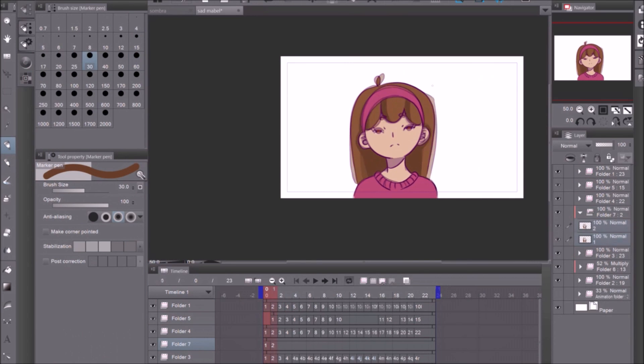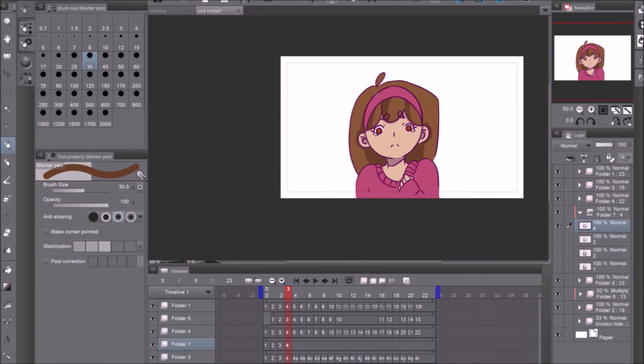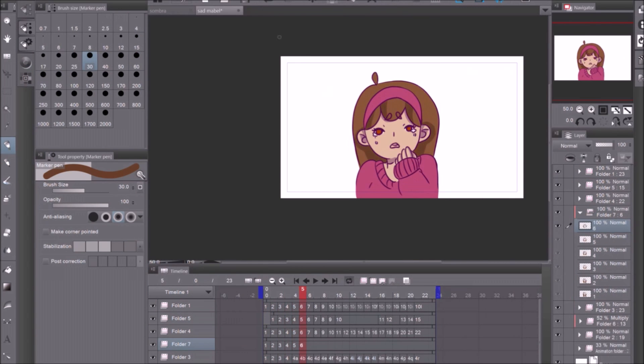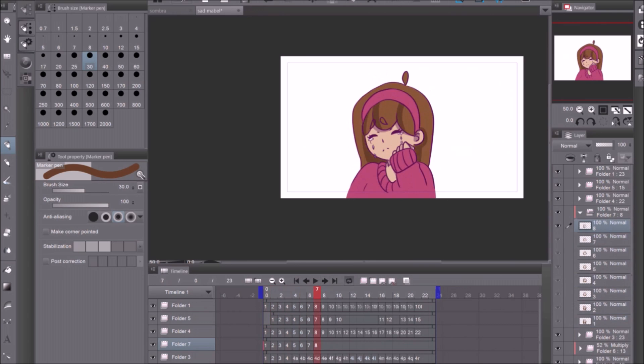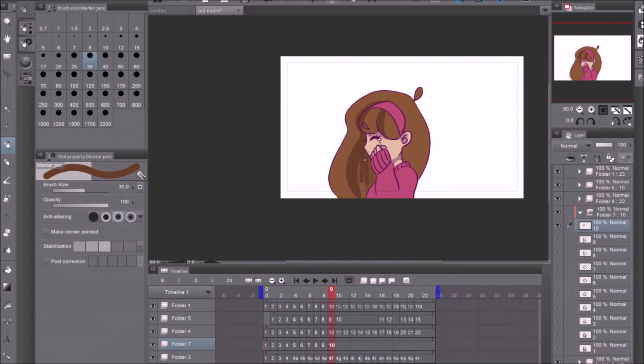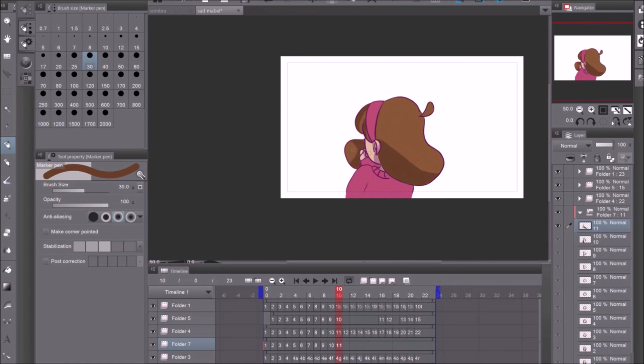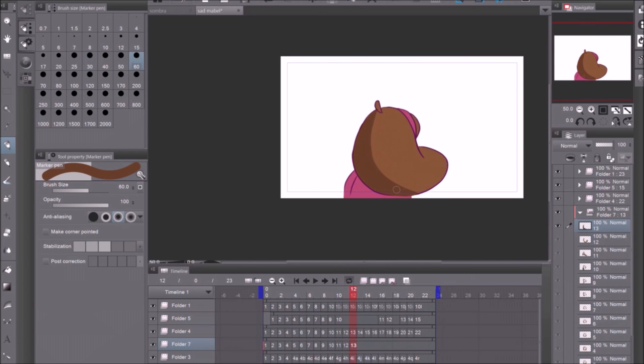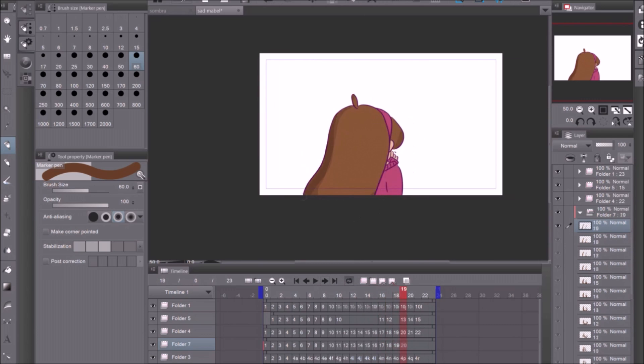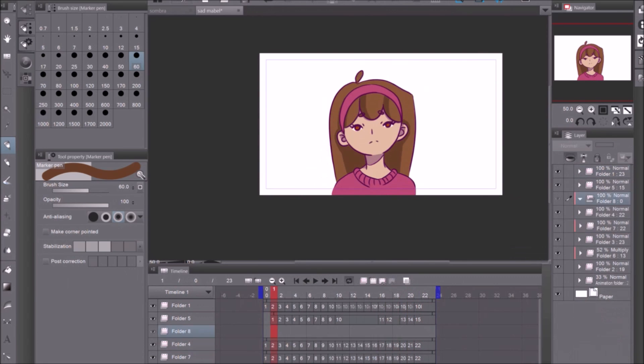And that's how I made the final animation. I hope you guys enjoyed it. If you like it please make sure you like this video and subscribe. I'll see you guys in the next video.